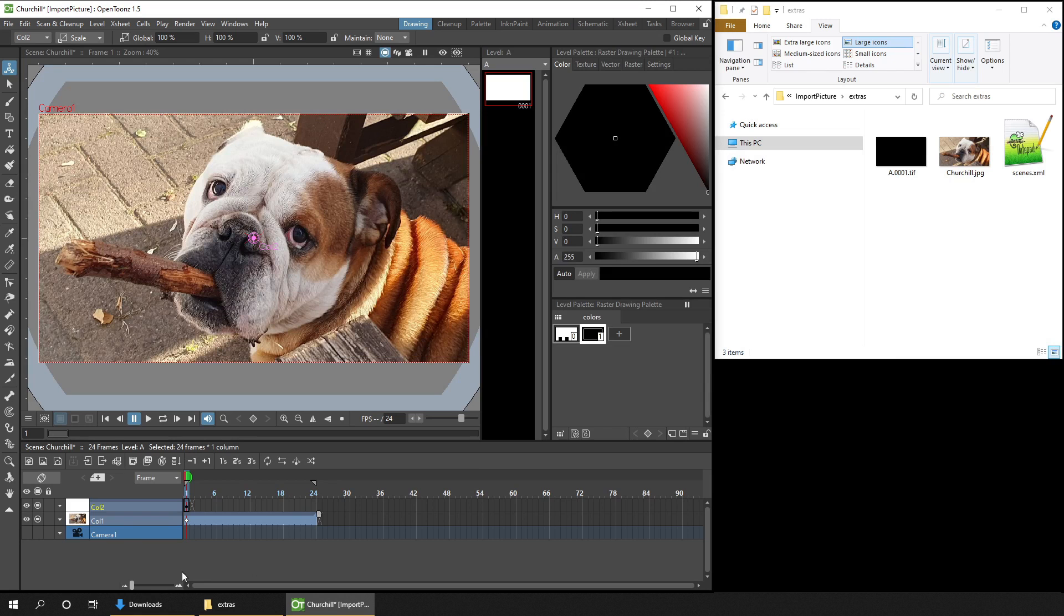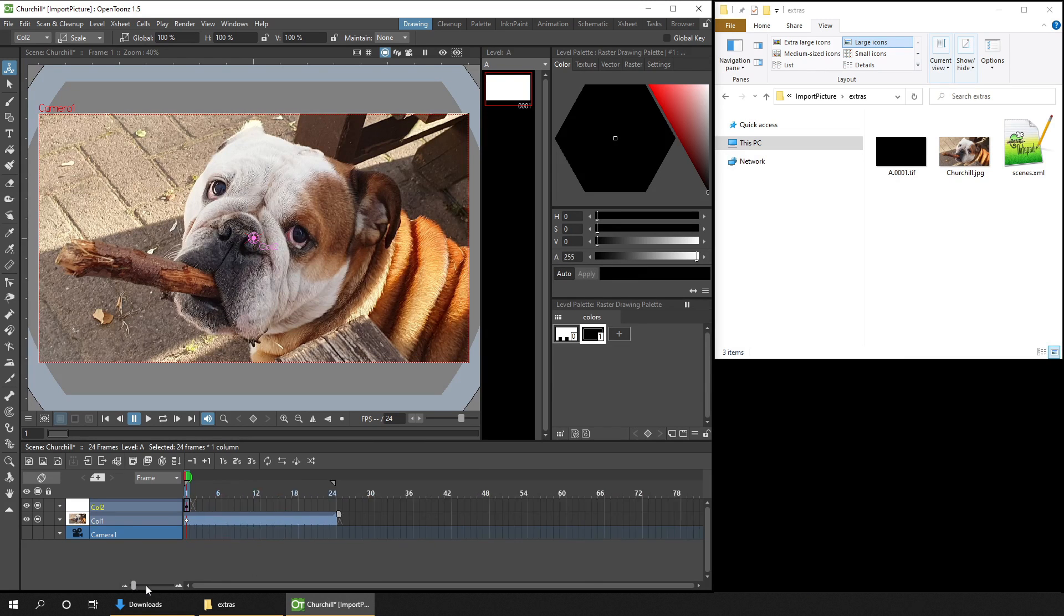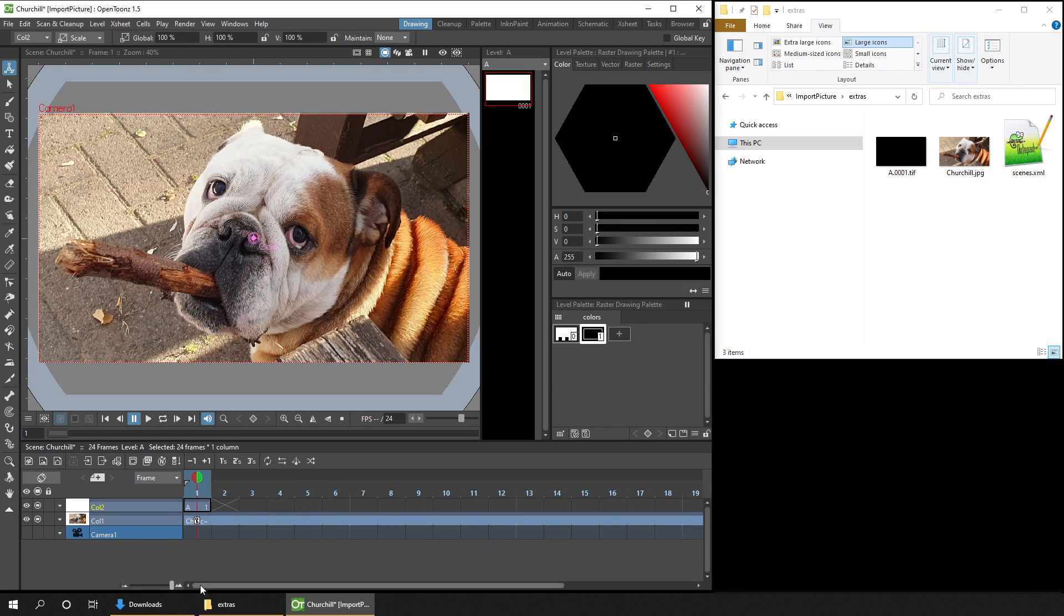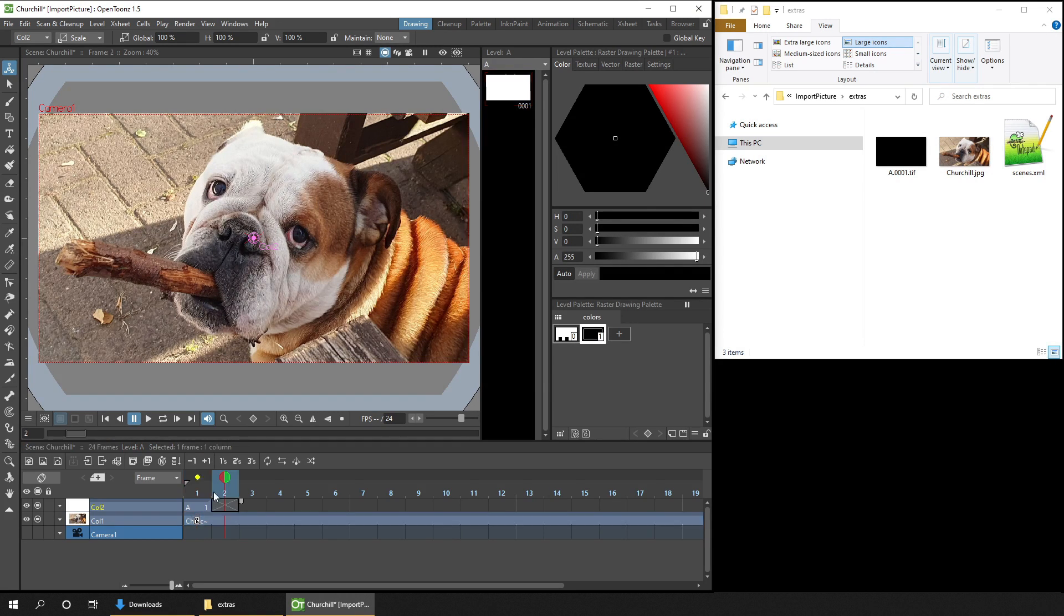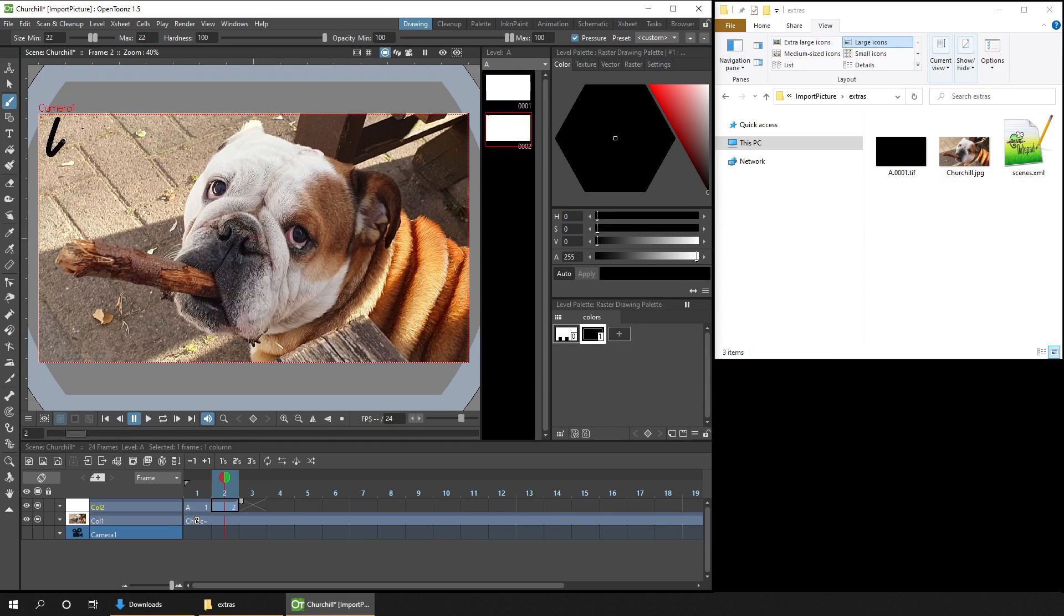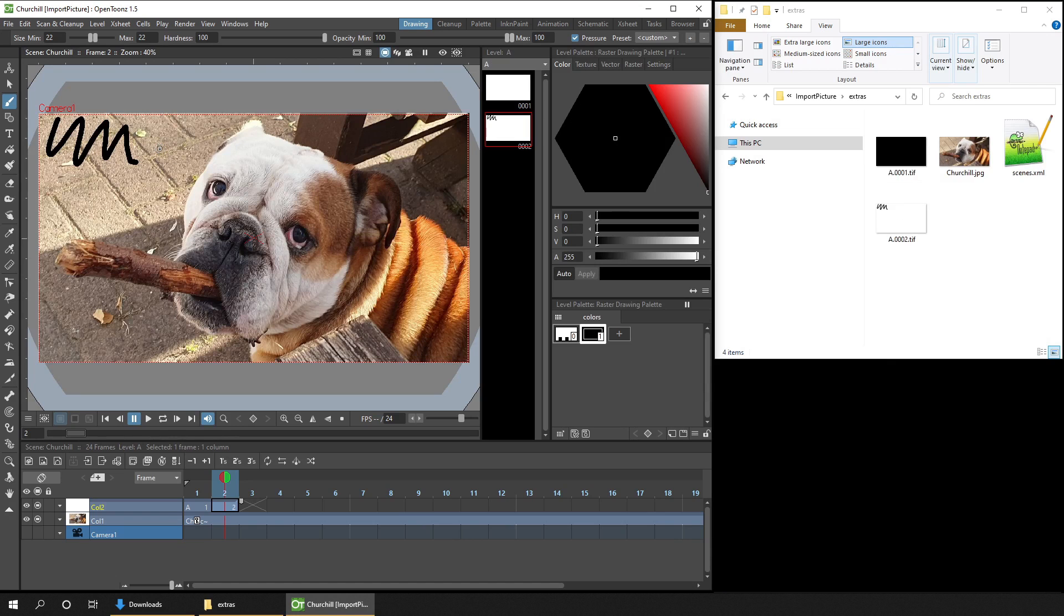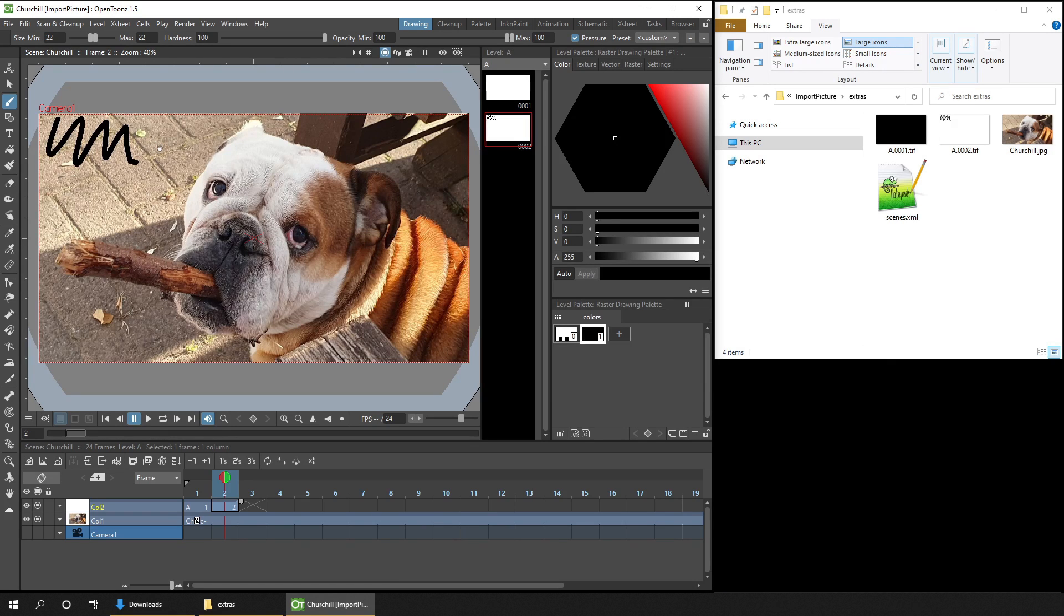And if you're not zoomed in too closely on the timeline, you can see the level name and drawing number here. And then if you draw something else in the next frame, to create drawing 2, and then hit save all, it'll be named A.0002, and we'll come back to this naming in a second.